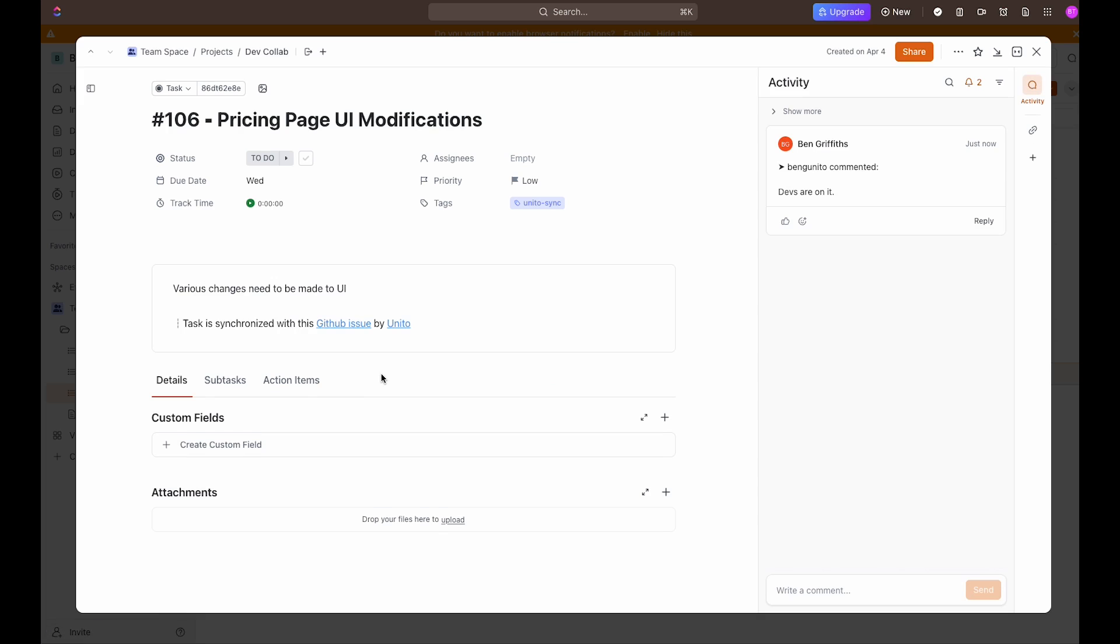Unido has added the PR number from GitHub to the ClickUp task name. You can also see that the changes we made in GitHub to the description and the comment we made are both here.